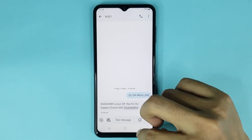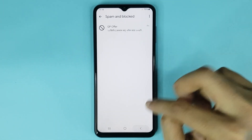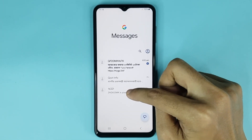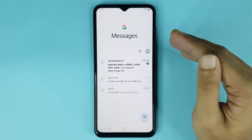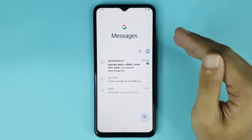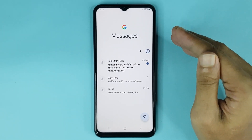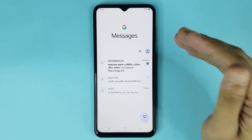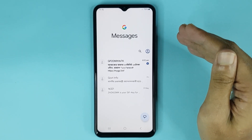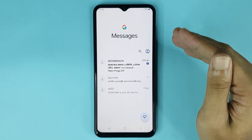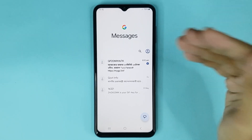Go back and you can see it's unblocked successfully. That is how you can block text messages on your Android phone. I hope this video was helpful — if it was, please give it a thumbs up and don't forget to subscribe.